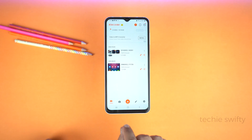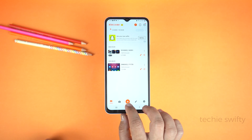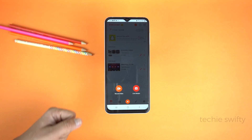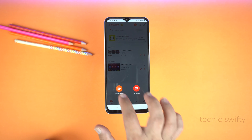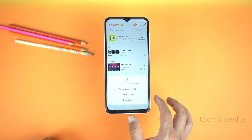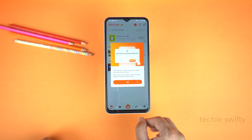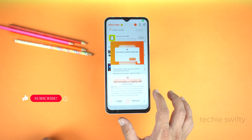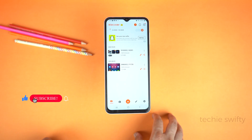To start recording, tap the plus or add icon at the bottom. Here, select 'Record video.' Give all the permissions, tap OK, and then tap 'Start now.'